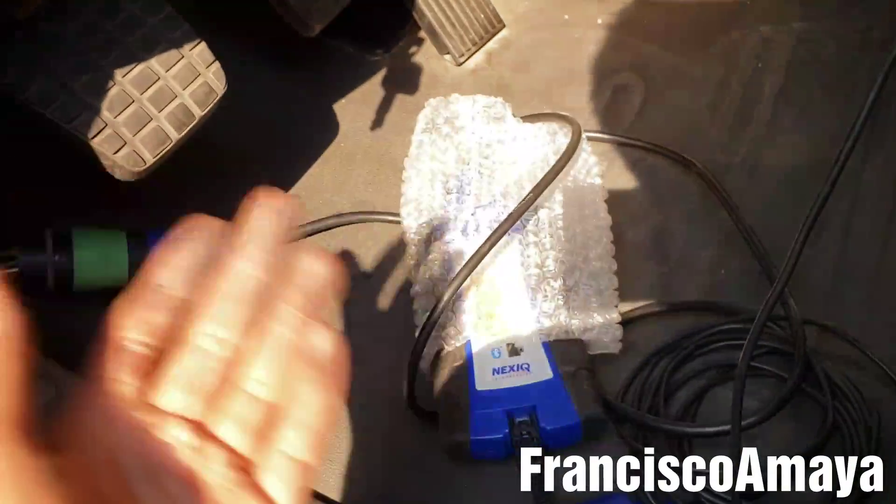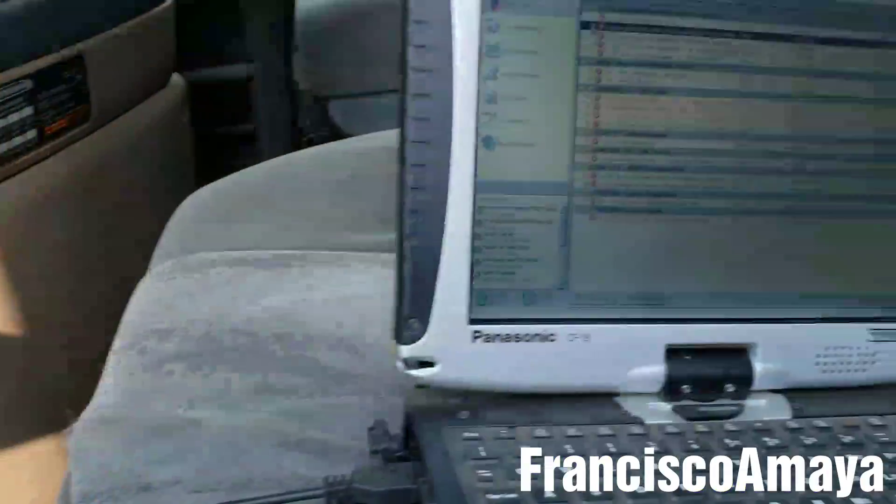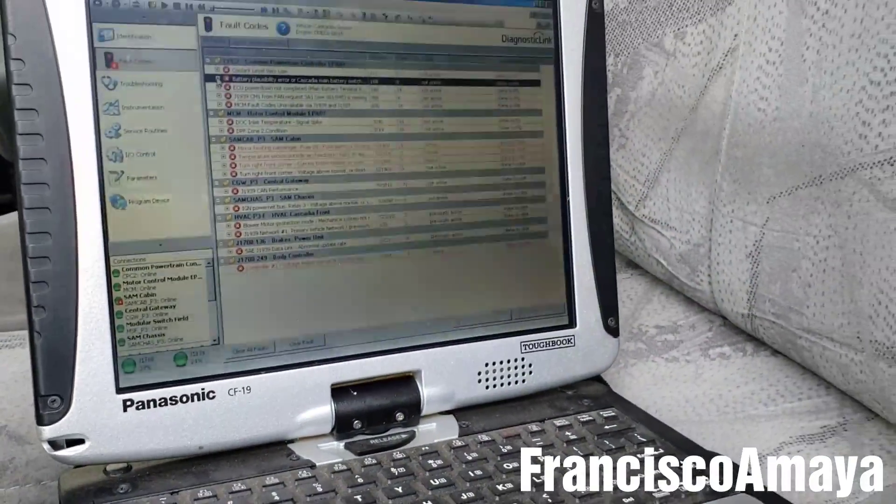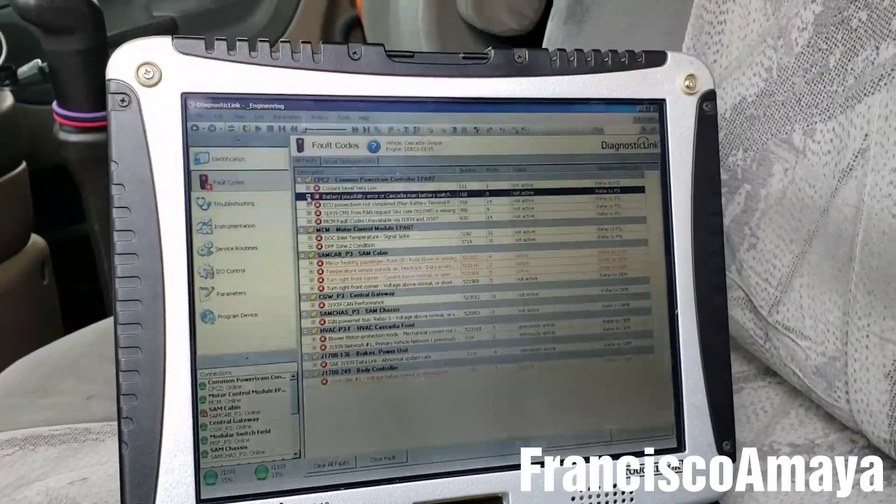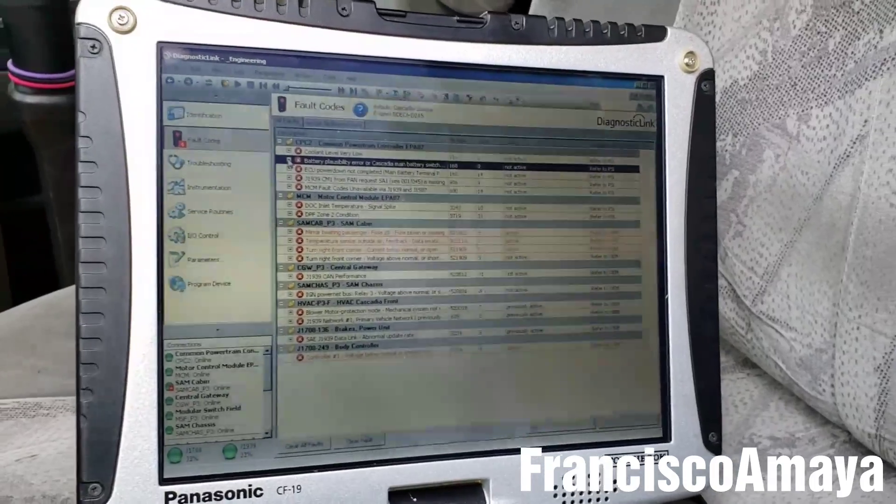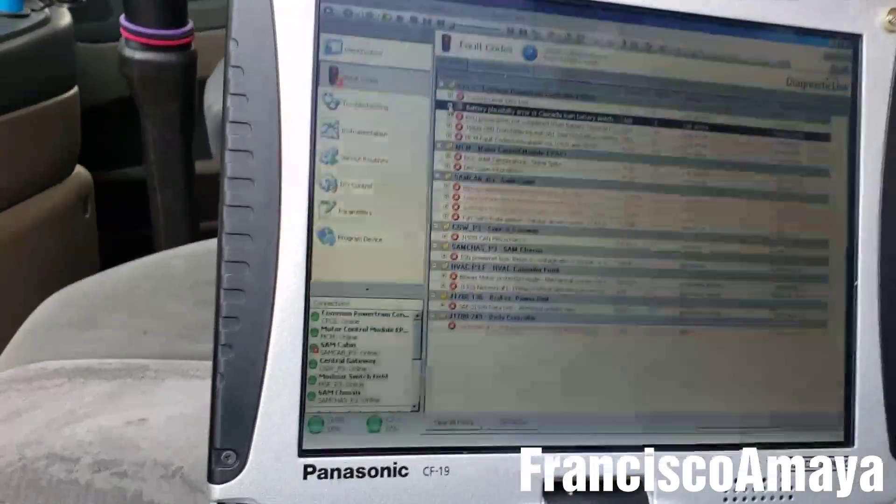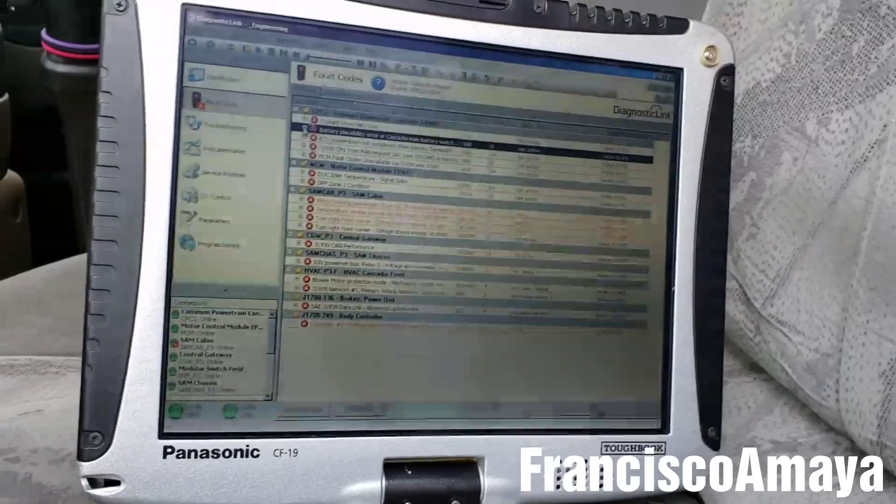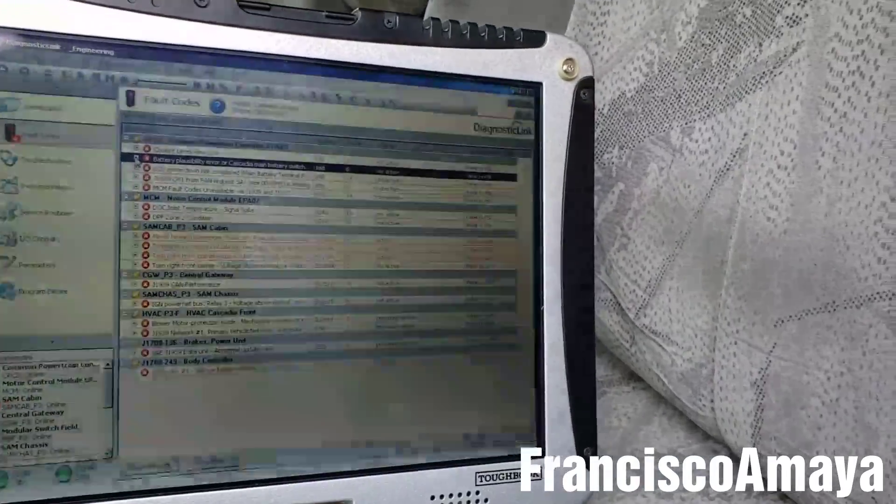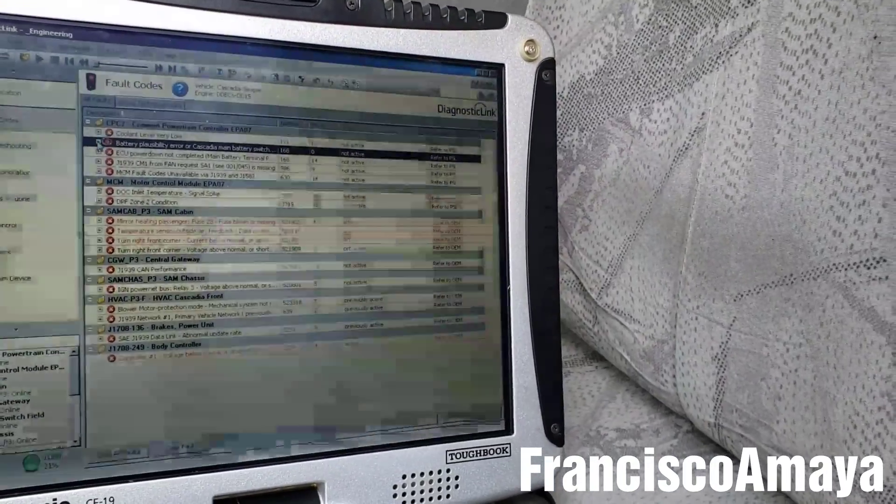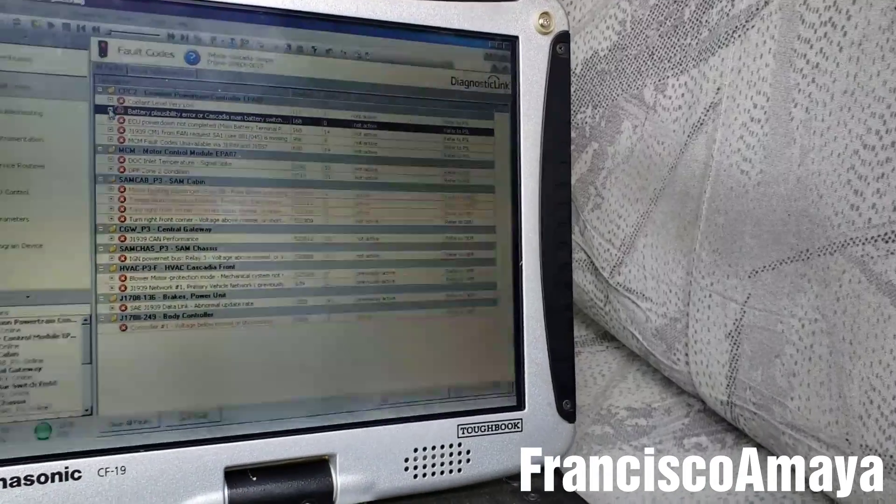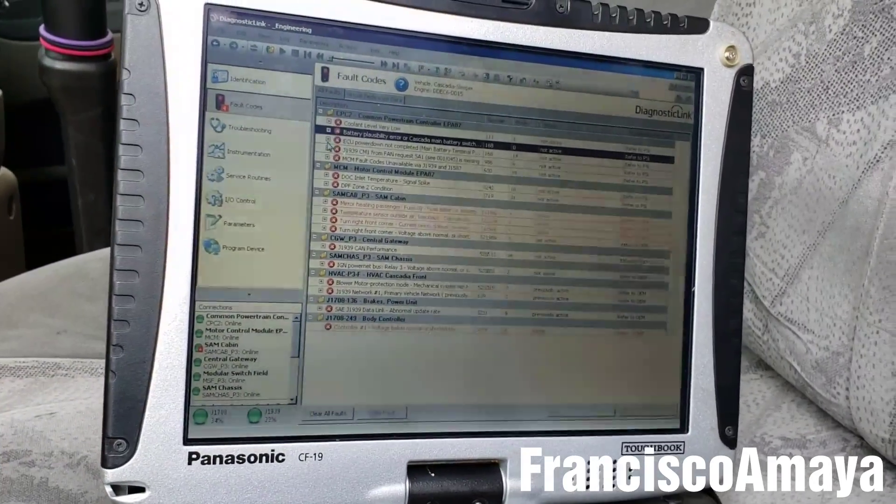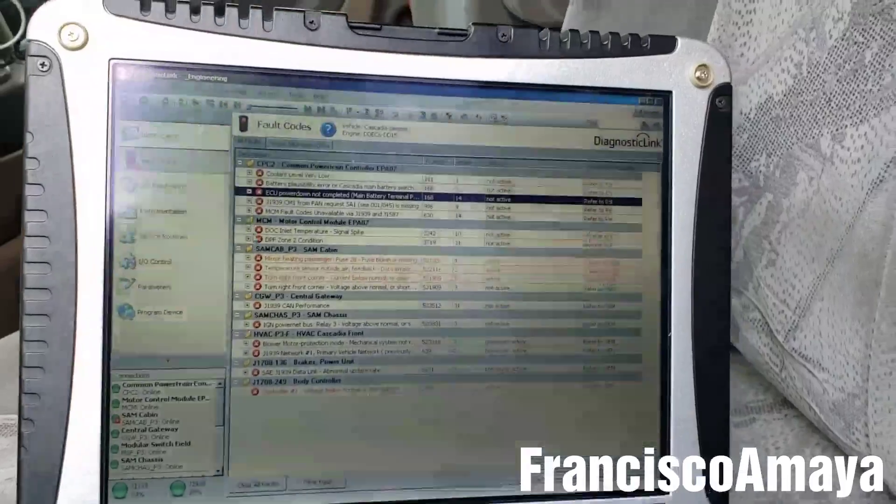So I hooked the system to the computer to check what is the problem. Usually when you hear that there is a misfiring going on with the truck, you expect to see like injector malfunction or wiring, something related to the injectors. But in this case, I'm going to tell you something different because that is going to be the problem that this truck had.